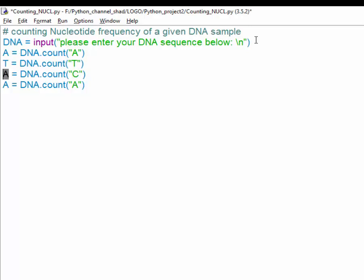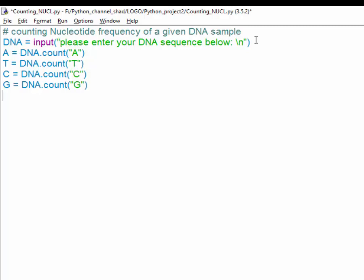So we do the same for thymine, cytosine and guanine and that's it. So this is the counting method. It's quite easy.